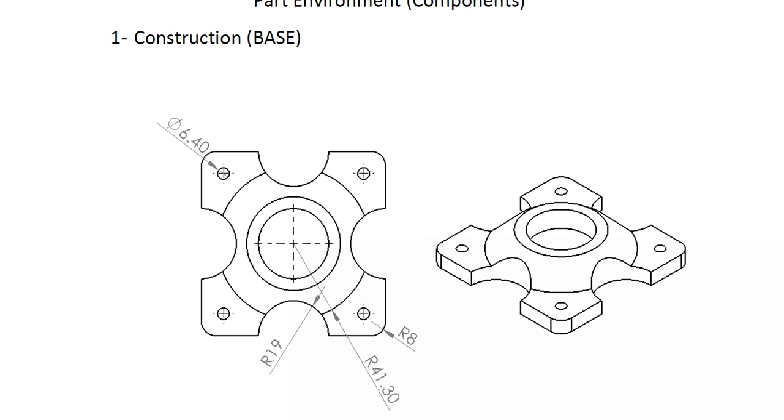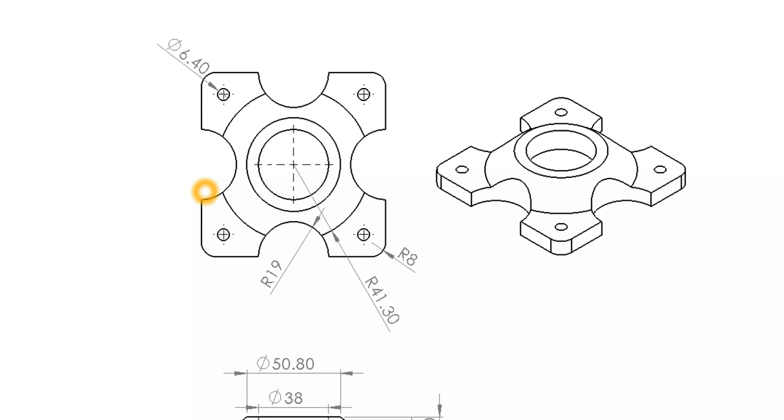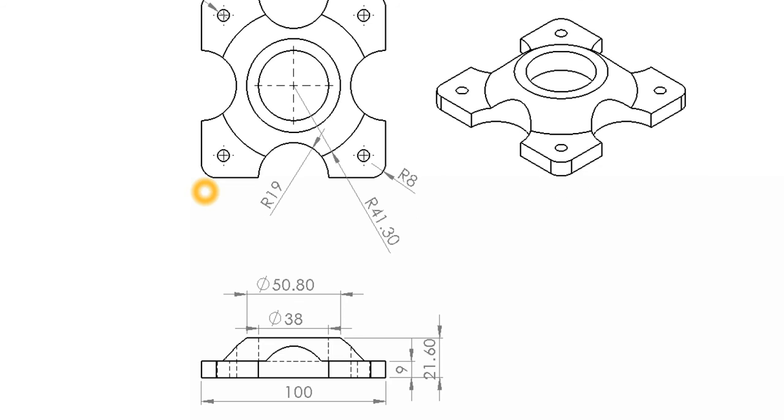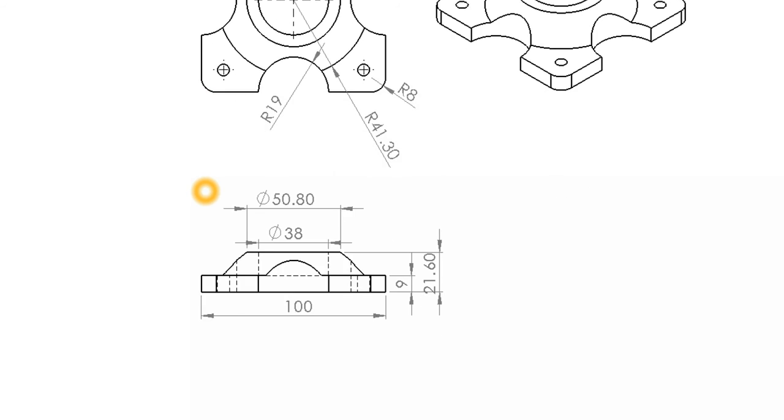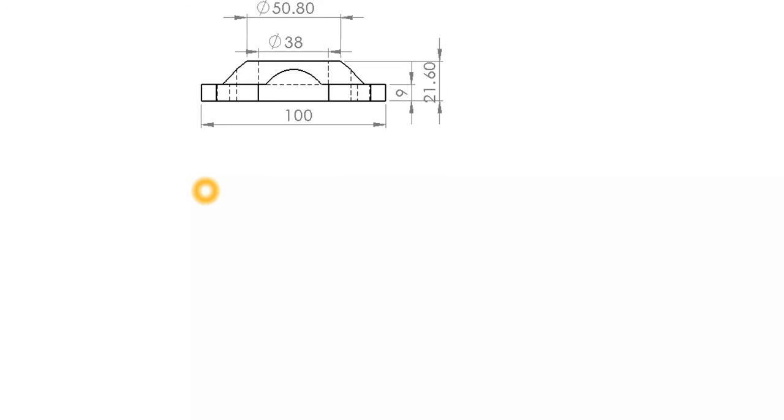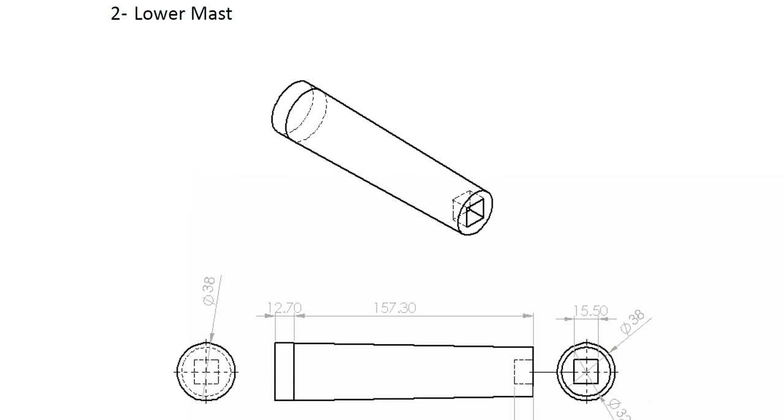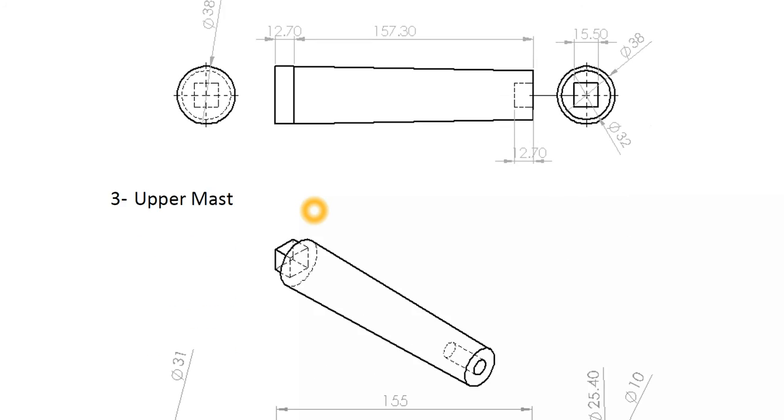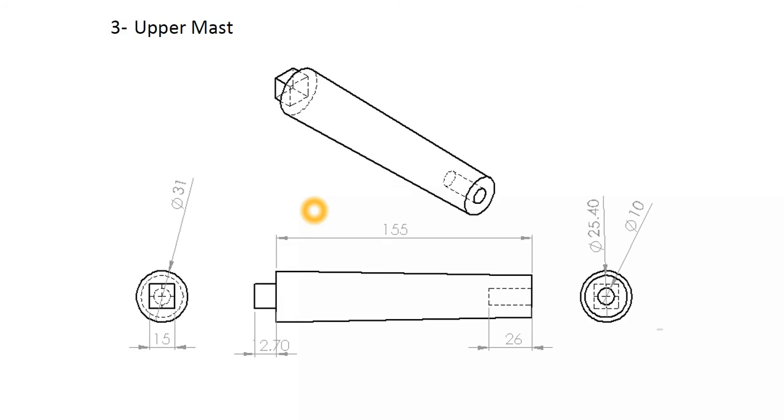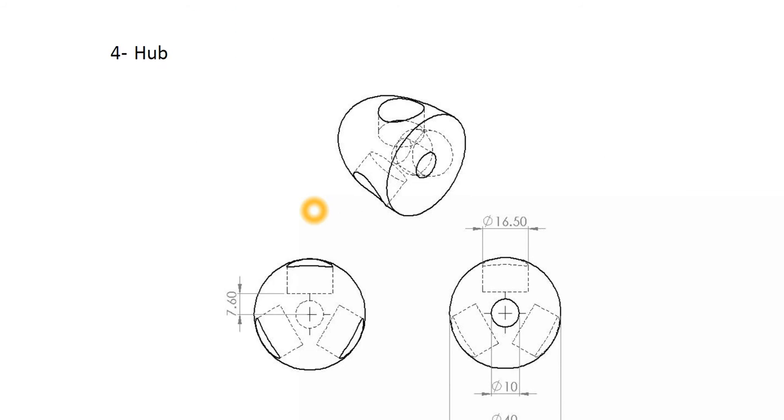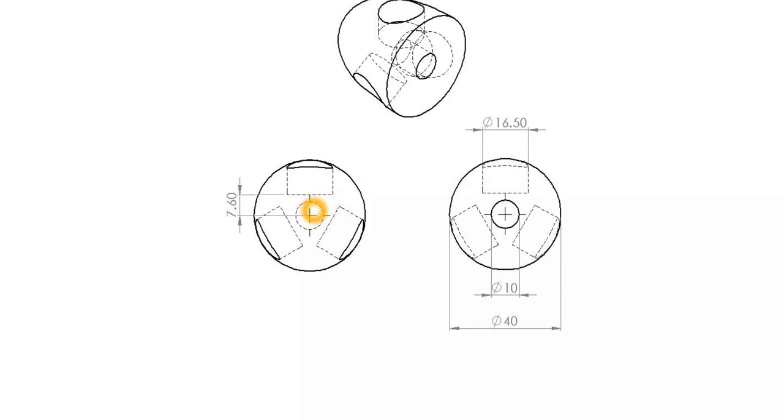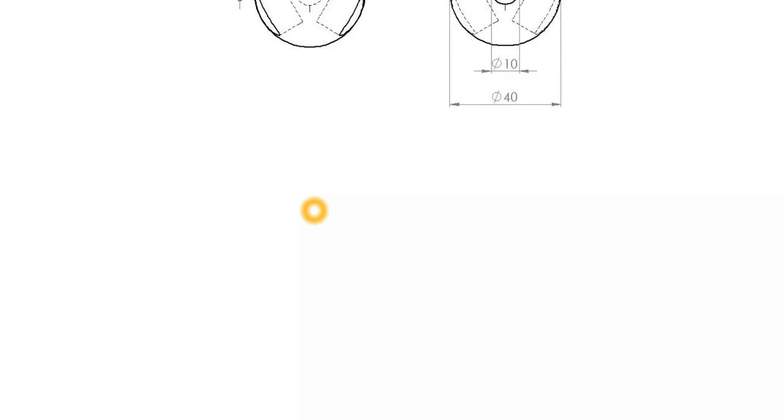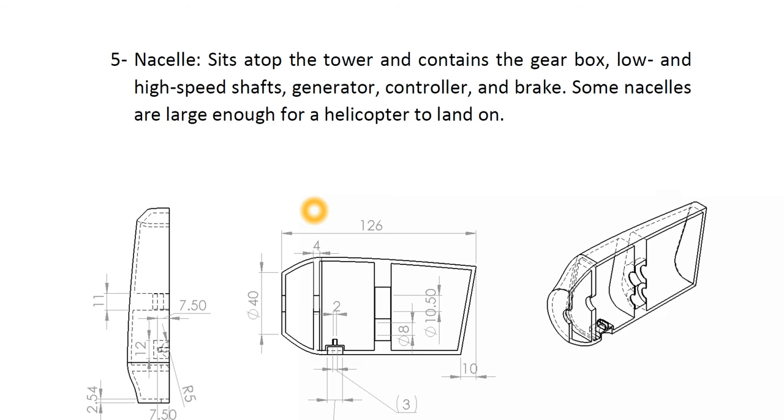So here is the base, all the dimensions have been determined. This is the lower mast, this is the upper mast as you see, this is the hub. And this is the nacelle.